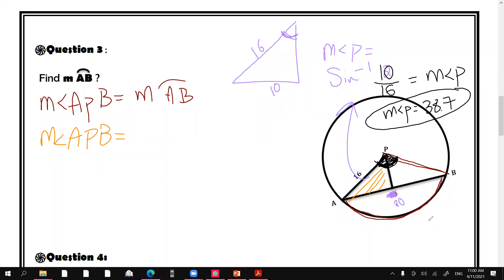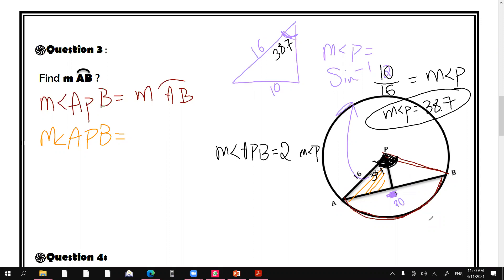Angle P is 38.7 degrees, but I need the whole angle APB. The ray P bisects the chord, cutting it into two equal halves, so it is perpendicular. By SAS congruence, the second triangle is congruent to the first, so it also has measure 38.4 degrees. Therefore the measure of angle APB equals 38.4 times 2.